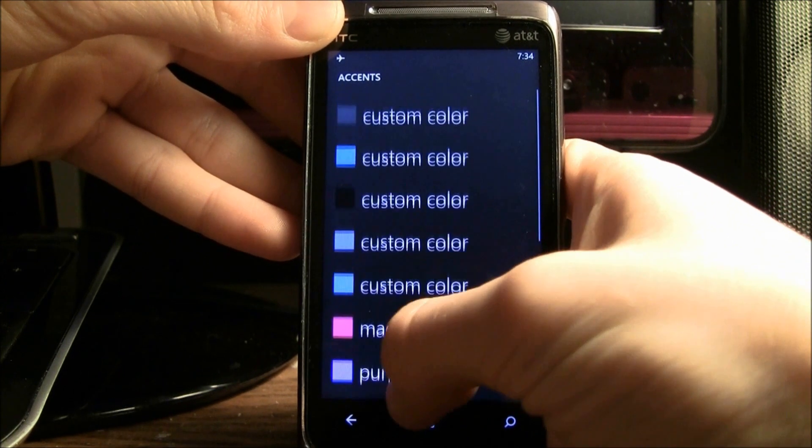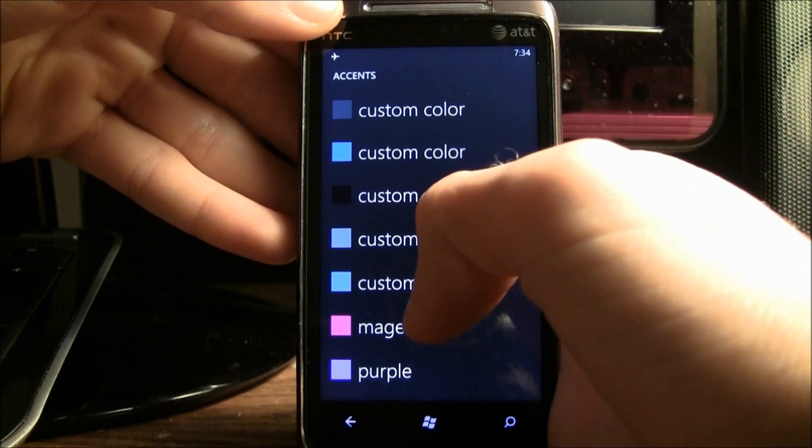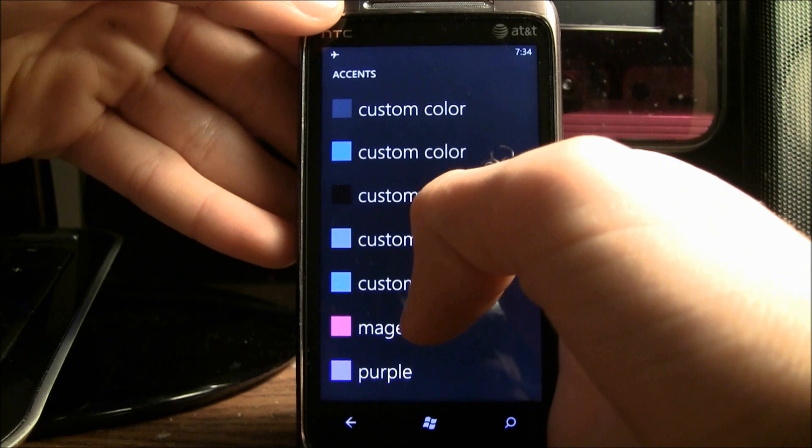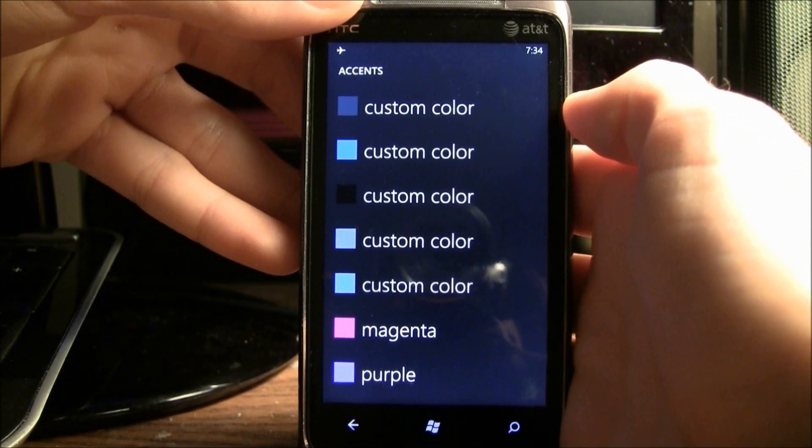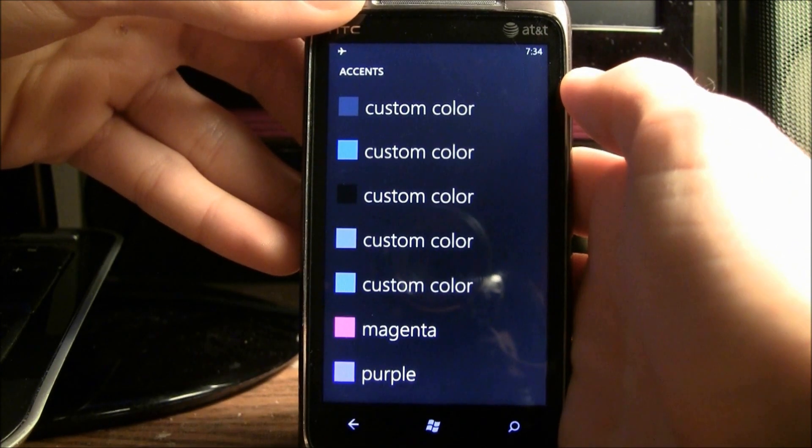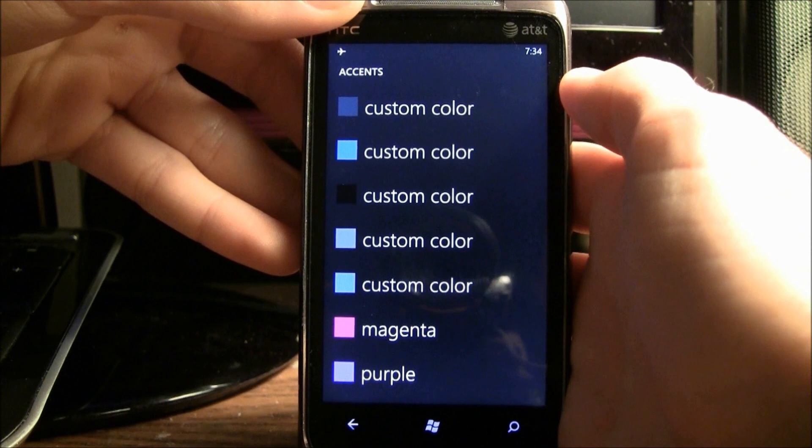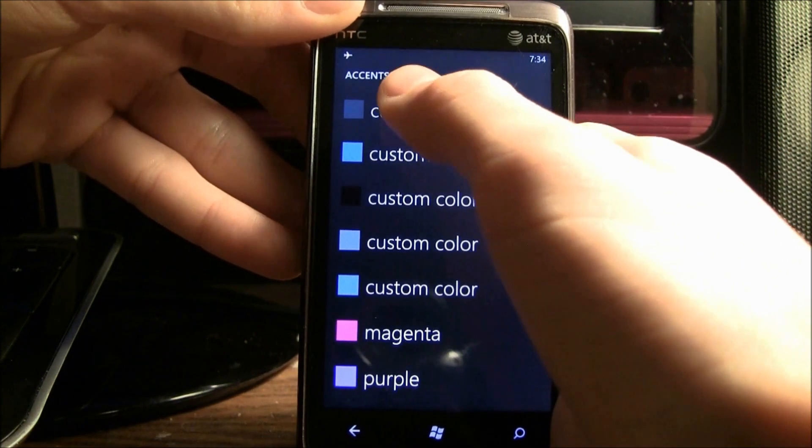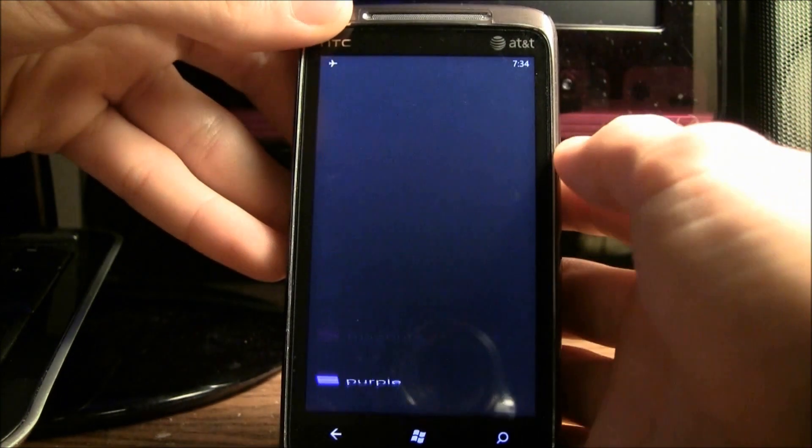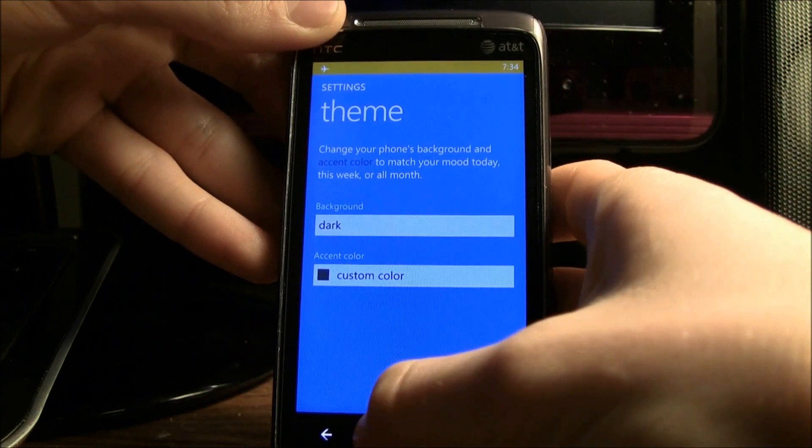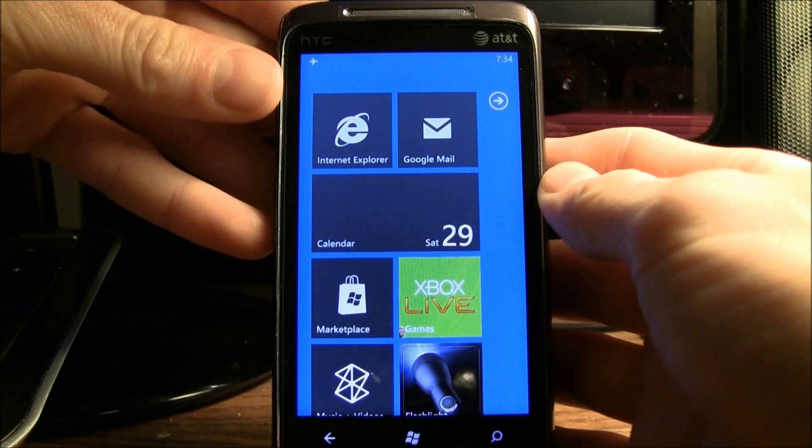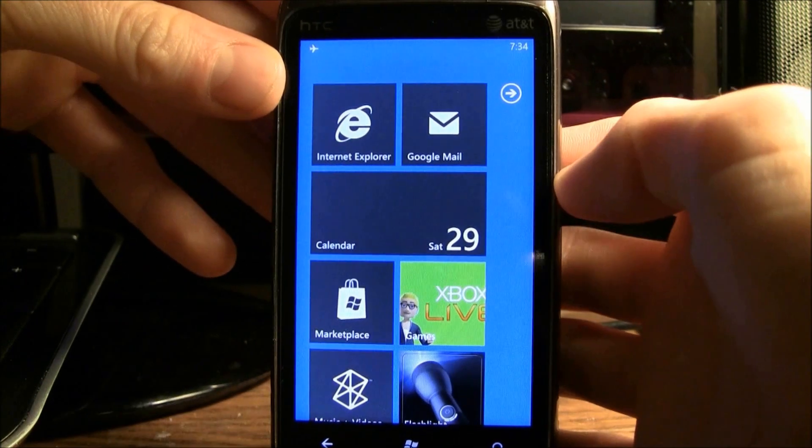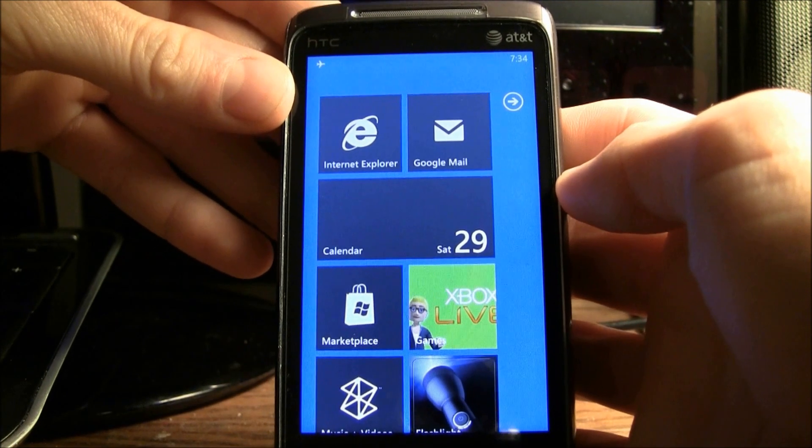these are just all the normal default accent colors, but when I scroll up, I have these custom colors that I actually made in another application that I side-loaded onto my device that I will be talking more about in a little bit. So I'm going to set it to this gray color right there. Now I'm going to go back to my home screen, and as you can see,